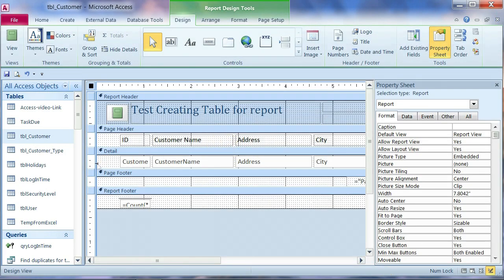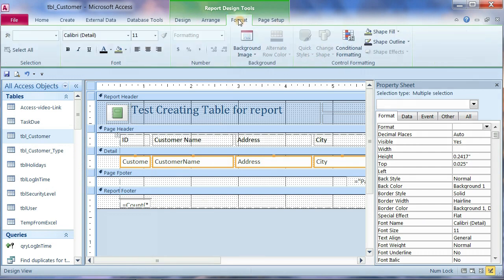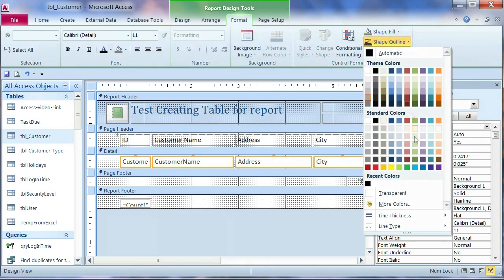Go back to design view. We want to remove all the block. You know the block line. Go to format. And go to shape outline.